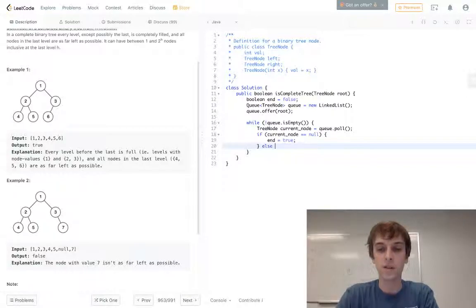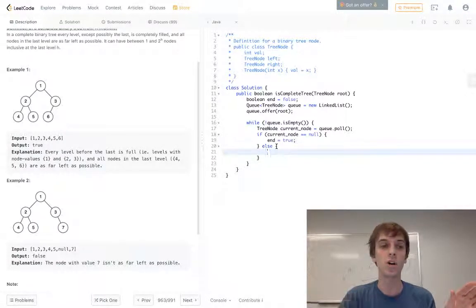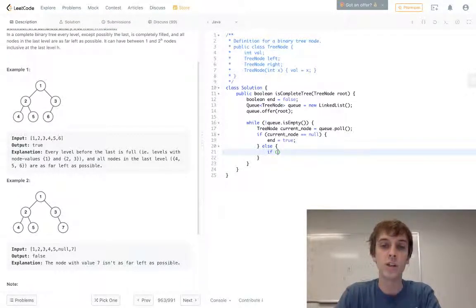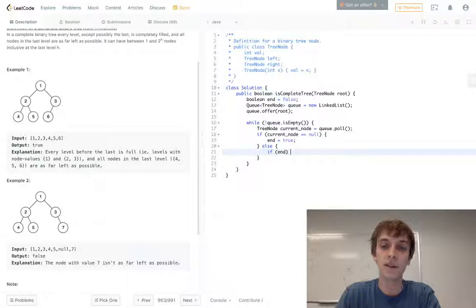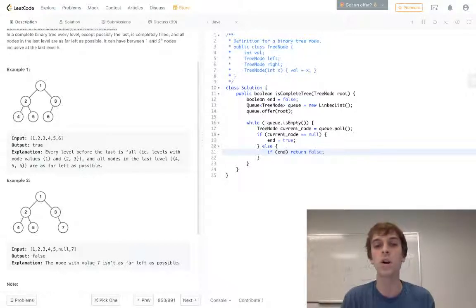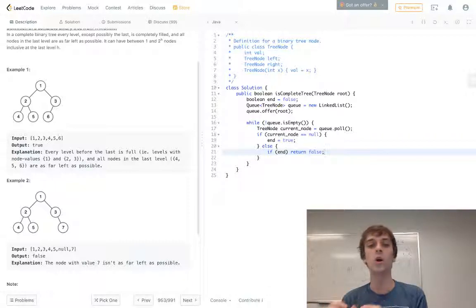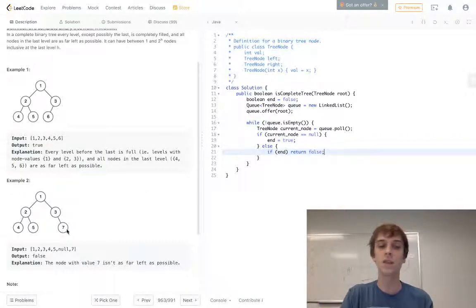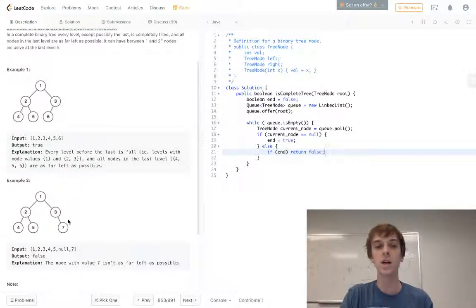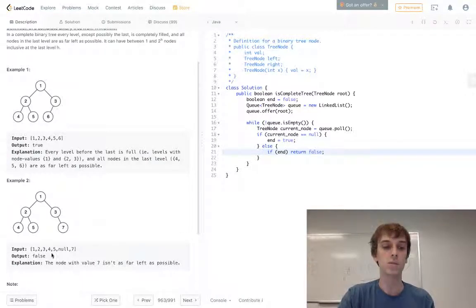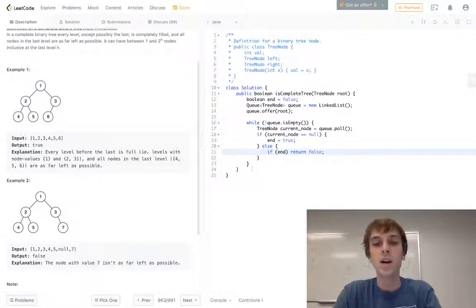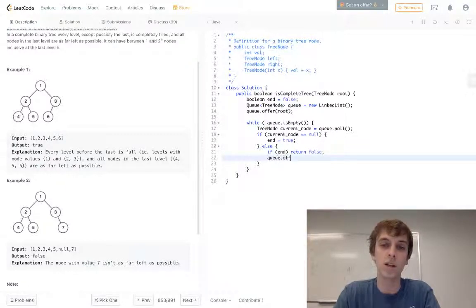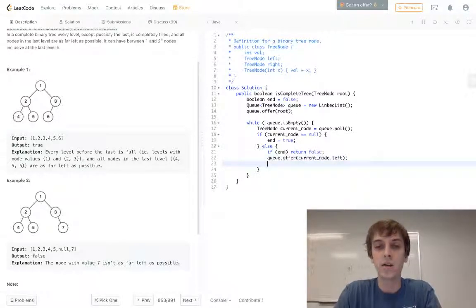Else - so this is in the case where our current node is not equal to null, meaning it has a value and it's a real node. Then if we just do a check in here: if end is set to true, then it's false, it's not a complete tree. Because we've seen a node with a value and we've already seen a node with a null value. So that means that in this case, we'd see a node of the value - this would be executing, but we've already seen a node of the null value. So it's false, just like what we want. So if end is true, we return false in this little loop.